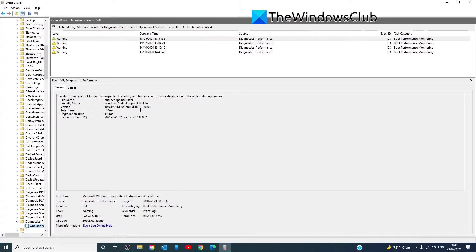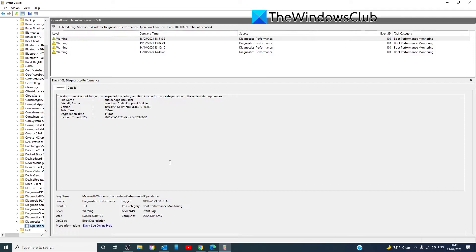Once you have your list of what is delaying your startups and your shutdowns, you can then log onto the web and learn more about that service, and then you can check to see if it's safe to be disabled, delay the loading of specific services, or have it stopped.